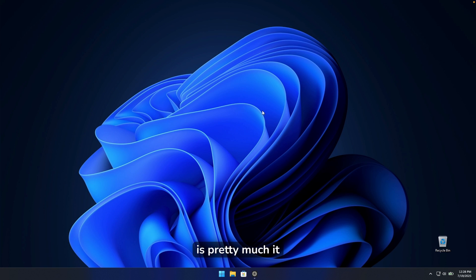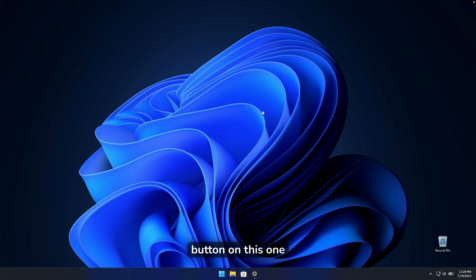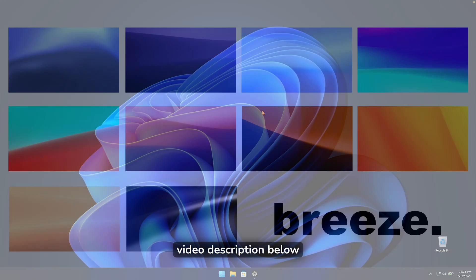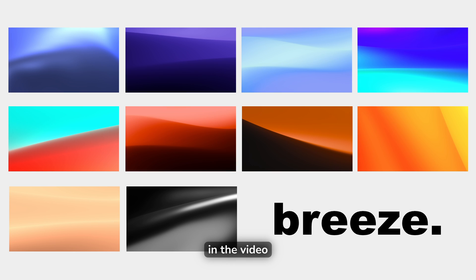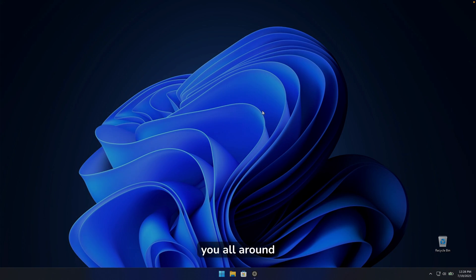That's pretty much how you can remove Microsoft Edge AI features as well as Microsoft Copilot from your Windows 11 computer. If you enjoyed this video, hit the like button and subscribe — it truly helps. Every tool used in this video is linked in the description below. Also check out the brand new wallpaper pack in the description. Have an amazing rest of your day and I'll see you in the next one.